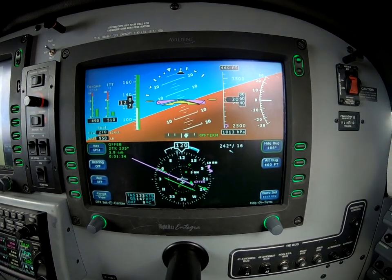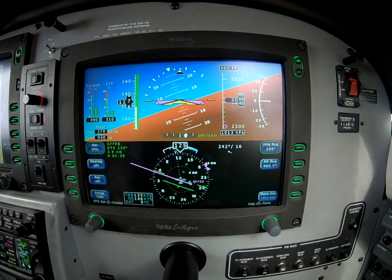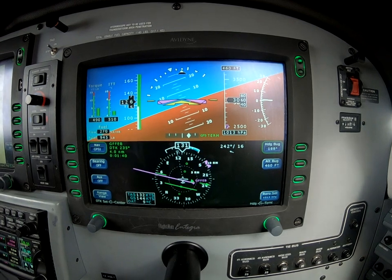We want to give it proper guides to the final approach course, verify we're at the correct altitude — and we are.